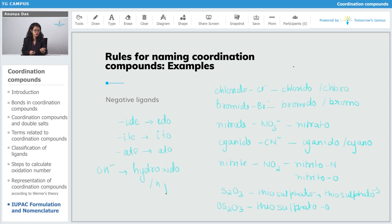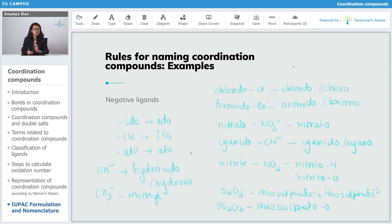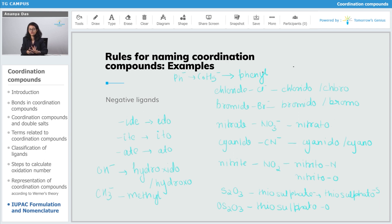In the case where negative ligands have carbon in them — that is, they start with carbon — like CH3⁻, which was originally named methyl, they will stay as methyl and not become methylo. Similarly, Ph⁻ (C6H5⁻) will also remain just phenyl and not phenylo. These were the rules for naming negative ligands.